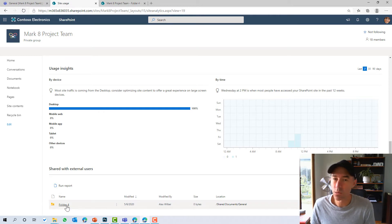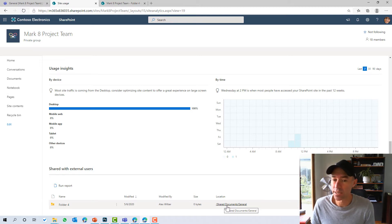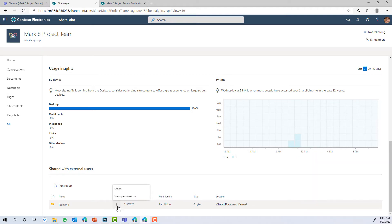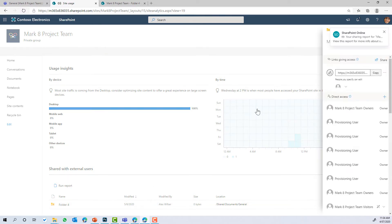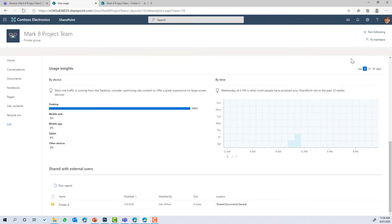But what we can see here is we've got a single folder here in this site and it's been shared. We can see what the location of that. But what we can also do from this view is we can view the permissions. And on the slide out here, you can see here that I've just, it lets me know that the sharing report's being created. And let's just jump back into view permissions.